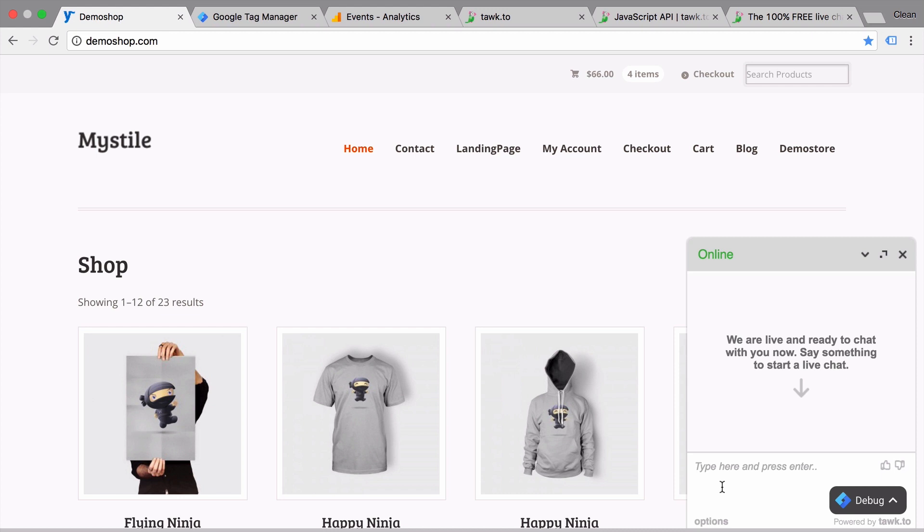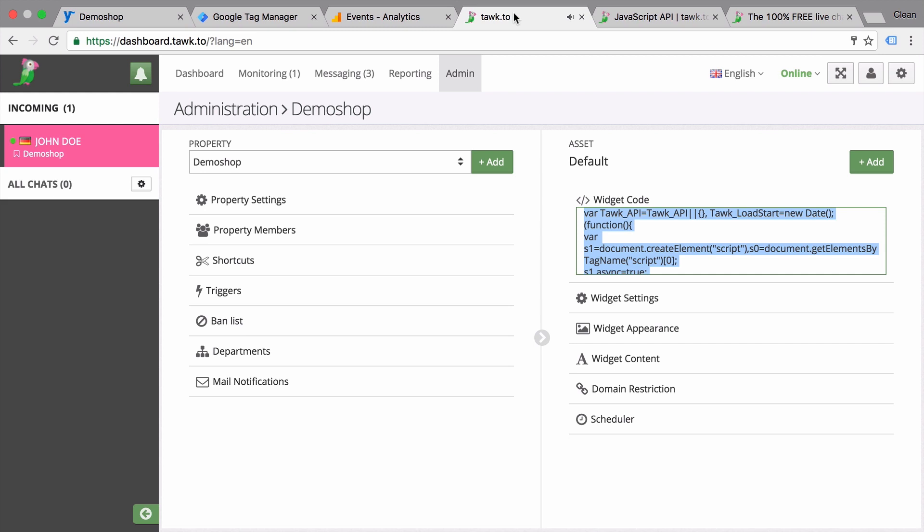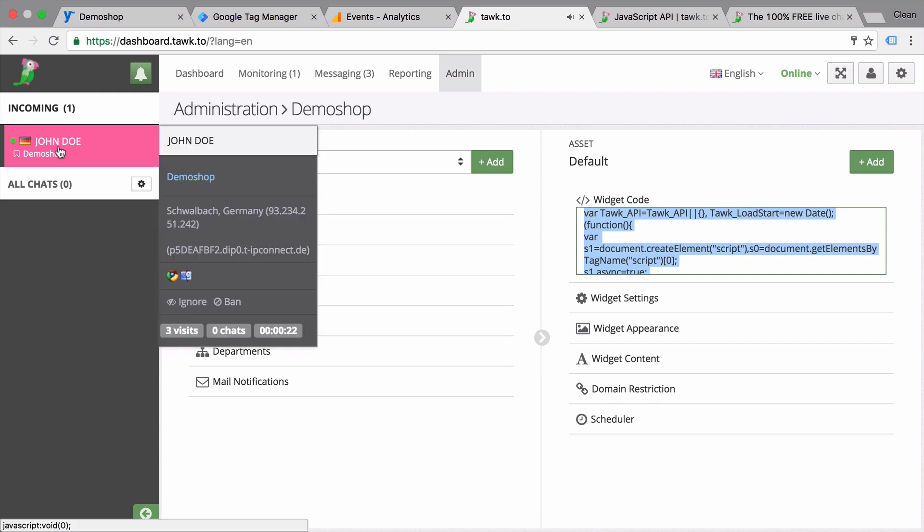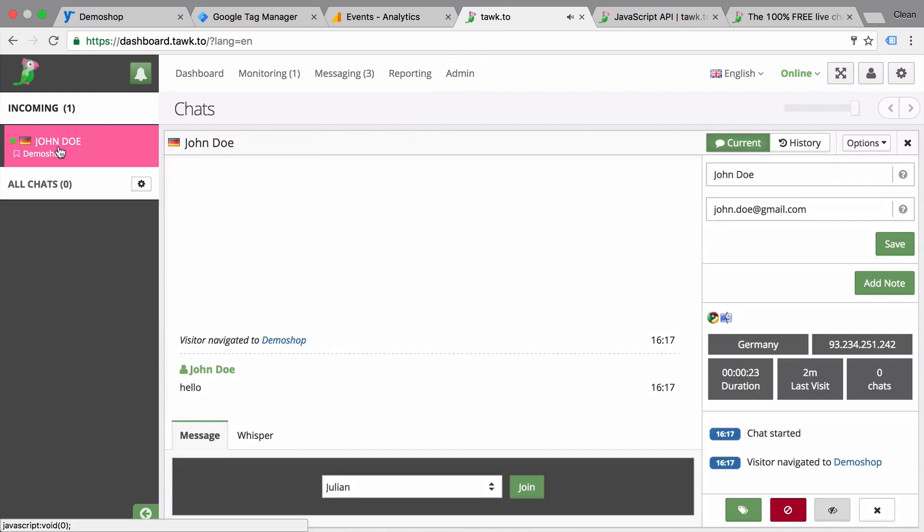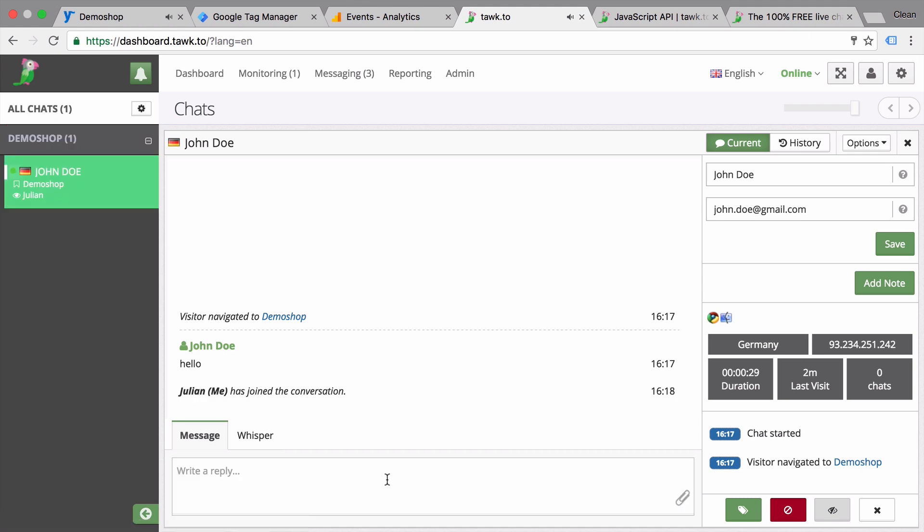We can try this out. And we see that there is a new message here. Somebody just wrote us. We can join this conversation and chat with our user.